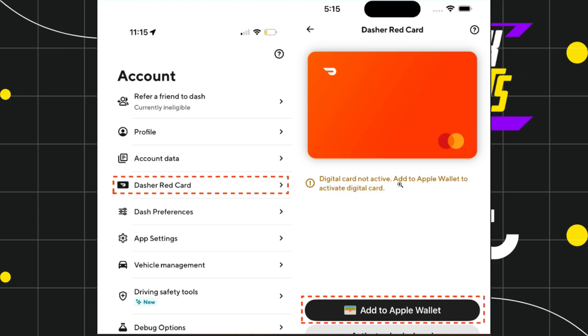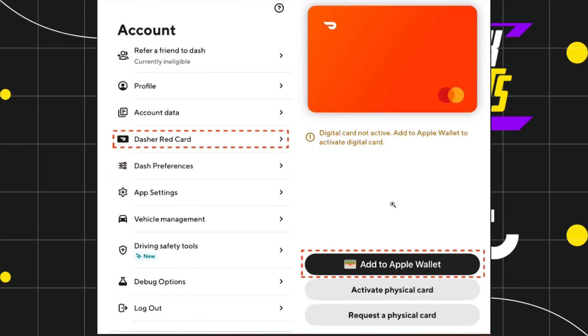You need to add it to Apple Wallet to activate it. So over here, you simply need to tap on this Add to Apple Wallet button, and then you will be redirected to the next page.